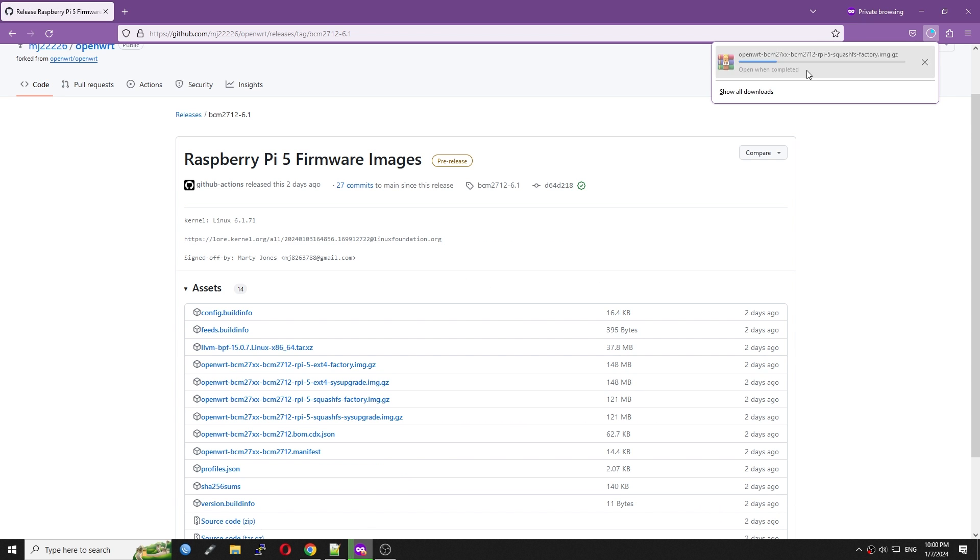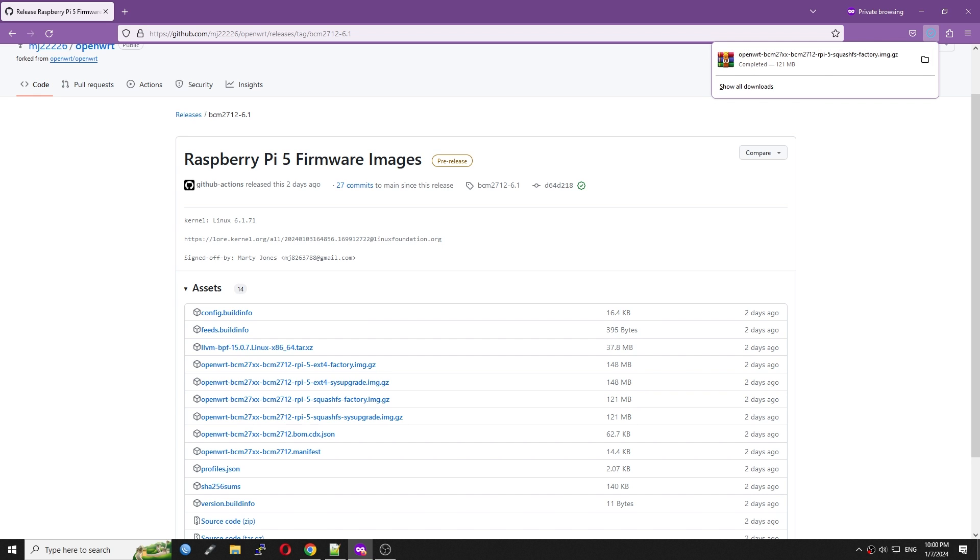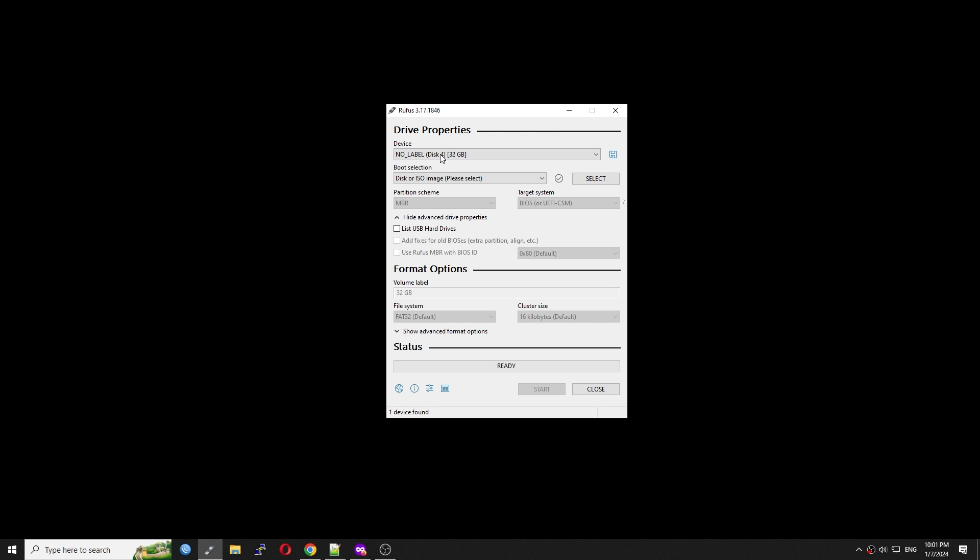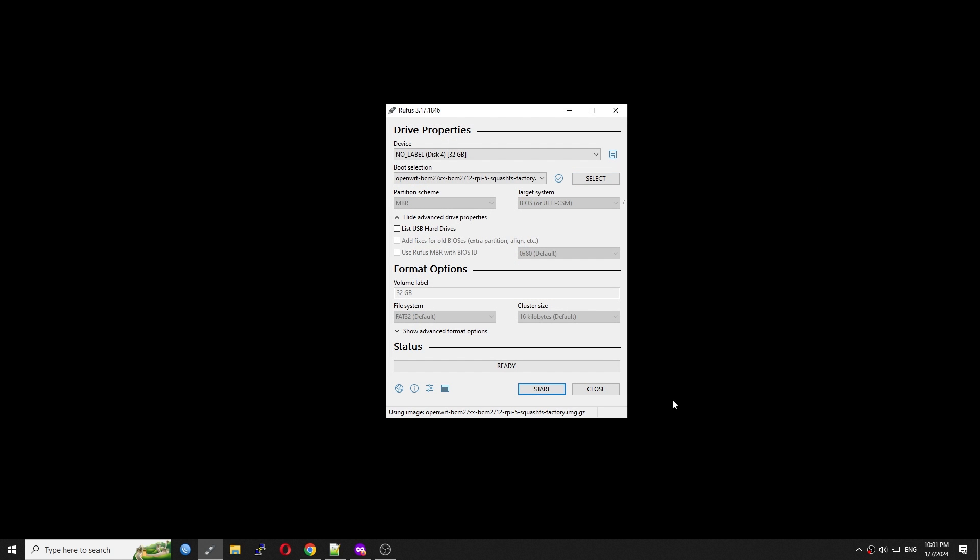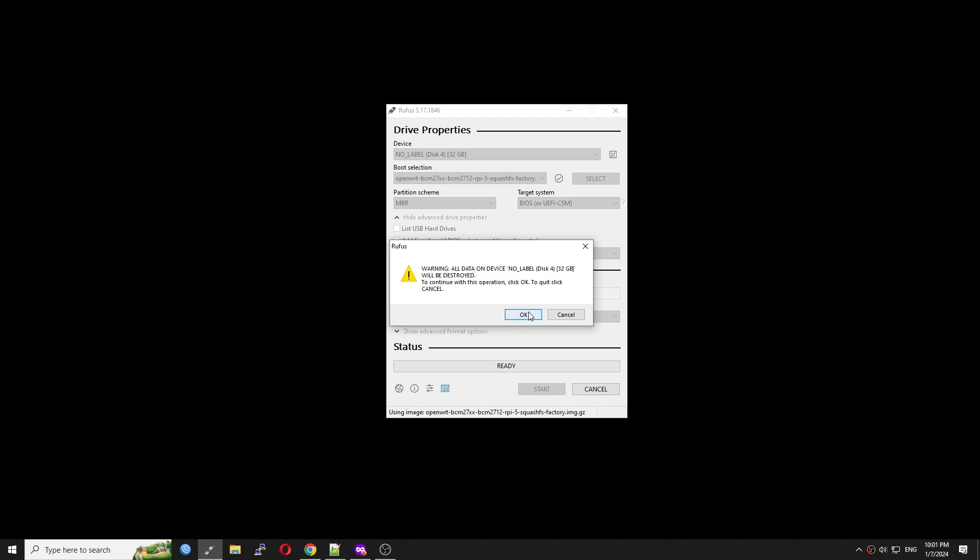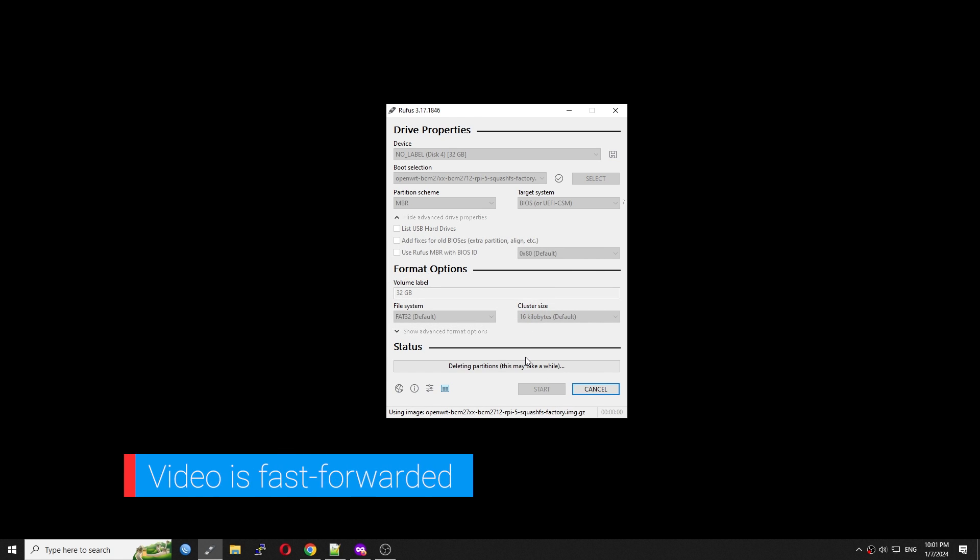The installation is very simple and straightforward. All you need to do is download the firmware from GitHub. After that, burn it to the microSD card using Rufus, Balena Etcher, or simply use the dd command if you are a Linux nerd.